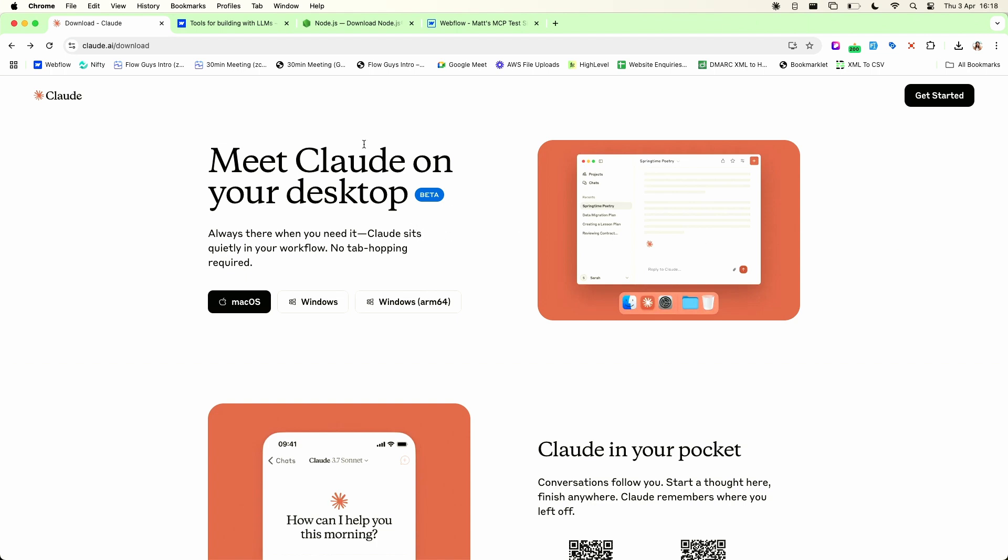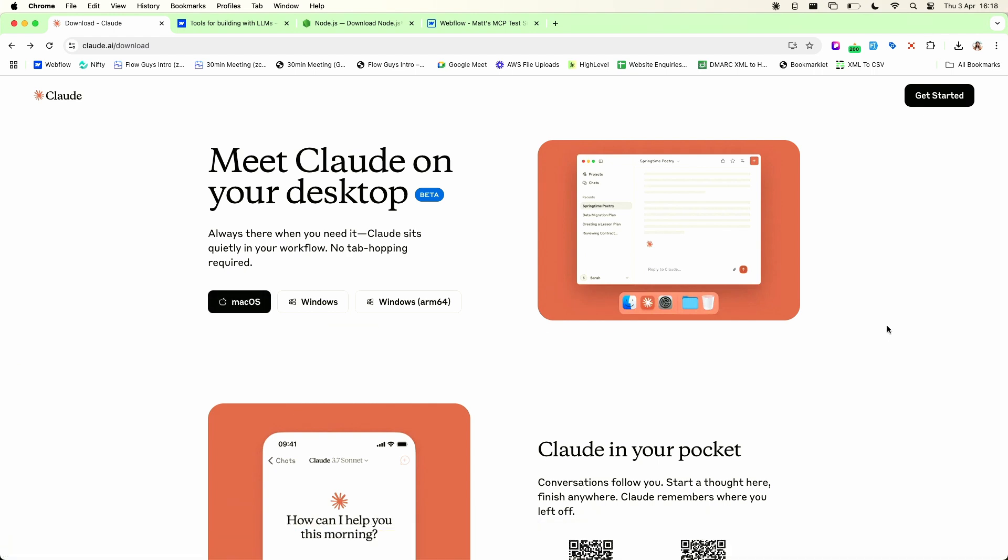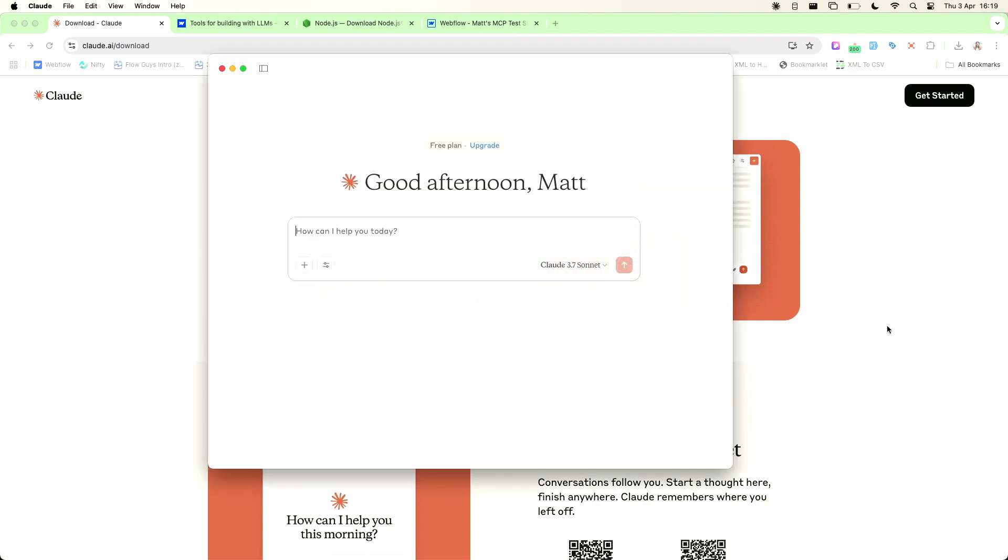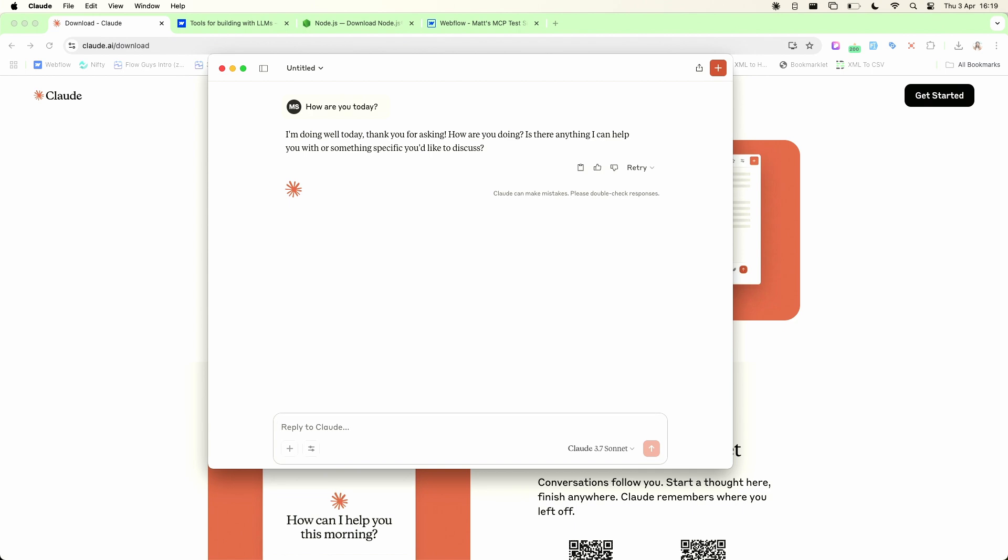So the first thing you're going to want to do is download Claude onto your machine. To do that go to claude.ai/download and then you will see some options depending on what platform you're on Mac, Windows and download and install that on your machine. Once you've installed that open up the application and this is what you'll be greeted with. Very similar to ChatGPT if you're used to that. A simple text box where you can ask the LLM any kind of question. Let's just check it's working. How are you today? And there you go. Everything's good.